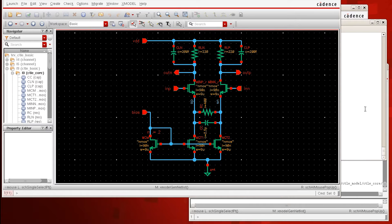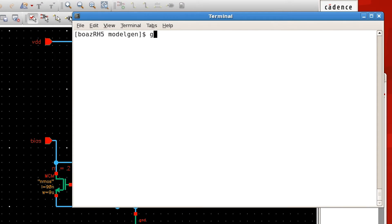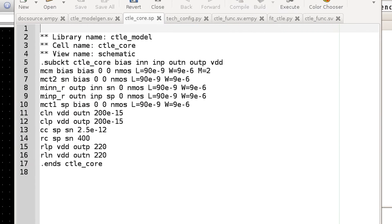The resulting SPICE netlist looks like this, which has a list of elements such as transistor, capacitor, and resistor — all in a SPICE format.